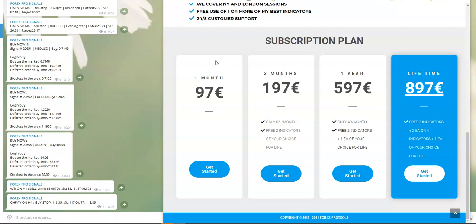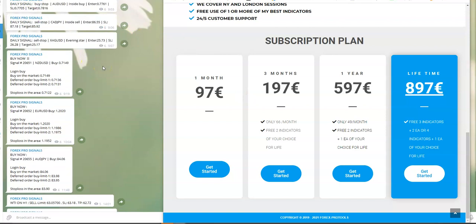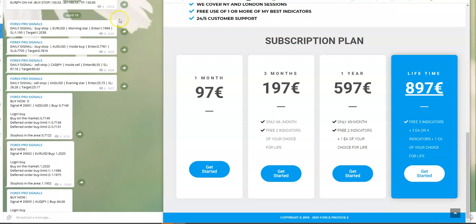If you subscribe and take one of these plans, you will get a link to my telegram signal group in which you will be seeing the signals. This is the signals from today, April 19th.